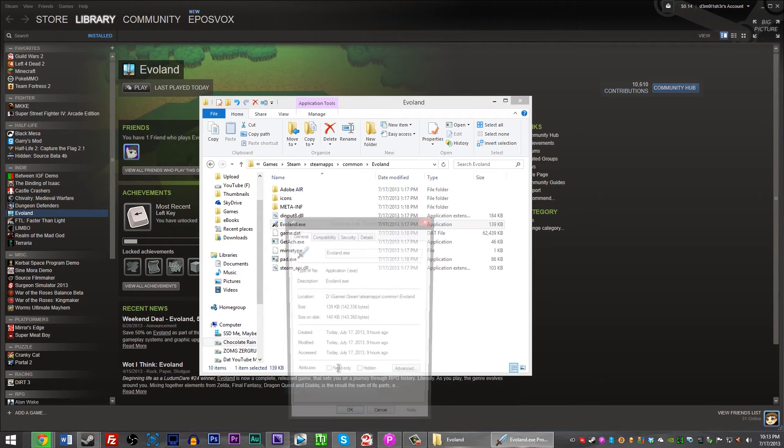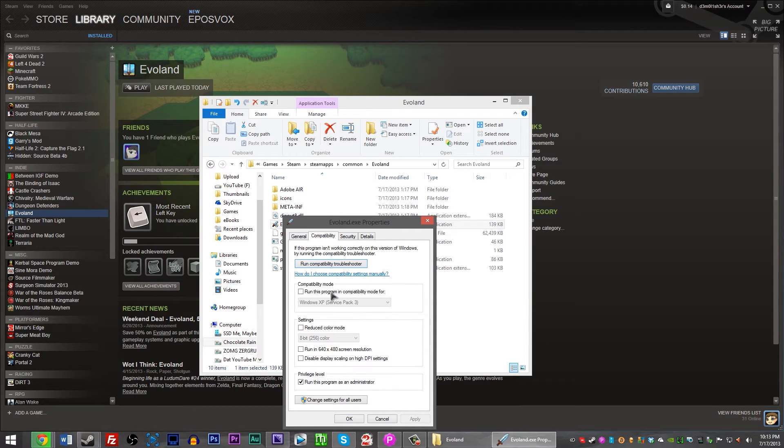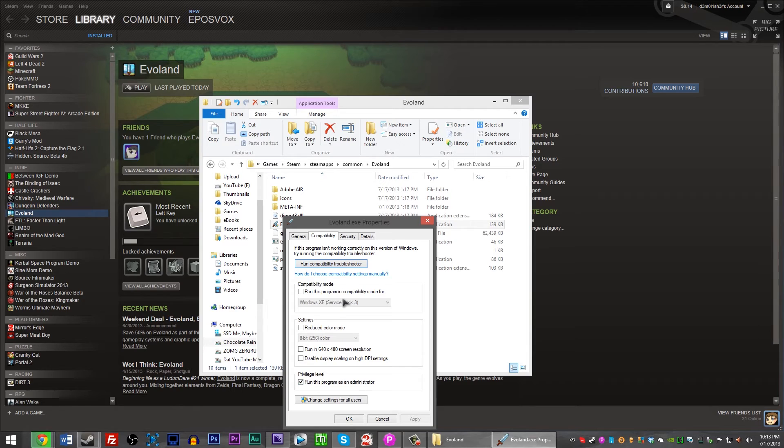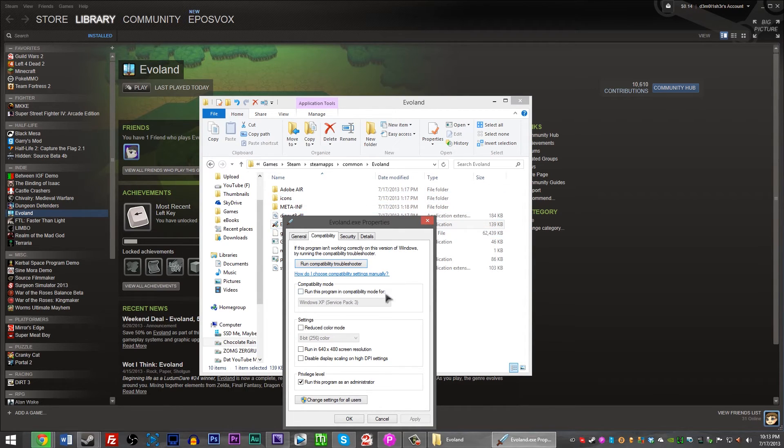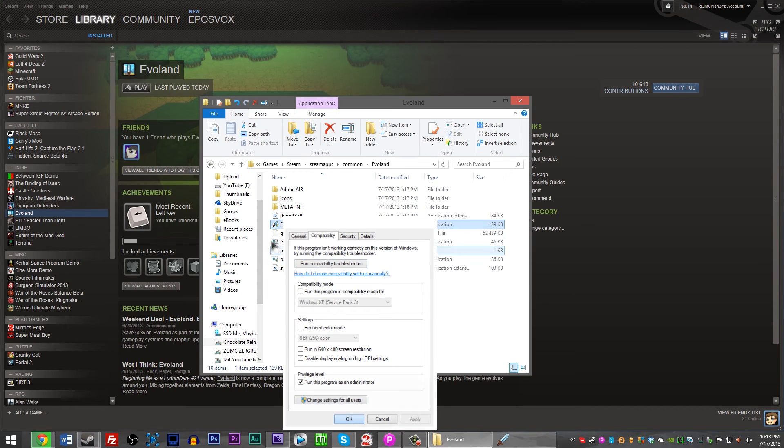Right-click Evoland.exe, go to Properties, Compatibility, and Enable Run as Administrator. Do NOT enable Compatibility Mode, or you will run into some errors. But do run both Pad.exe and Evoland as Administrator. Hit OK.